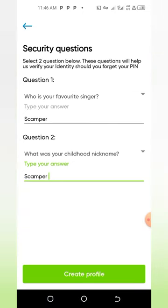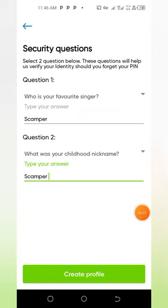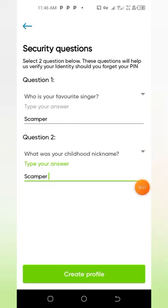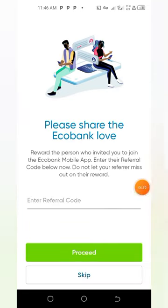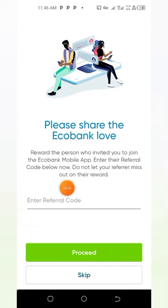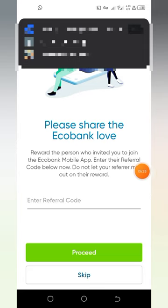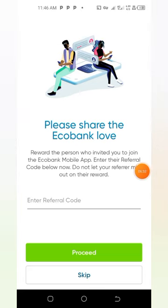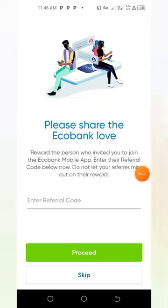This is going to be a demo account that I'll be deleting afterwards. You tap on 'Create Profile.' It then asks you to share your love toward the person who invited you to join the Ecobank mobile app by entering a referrer code.